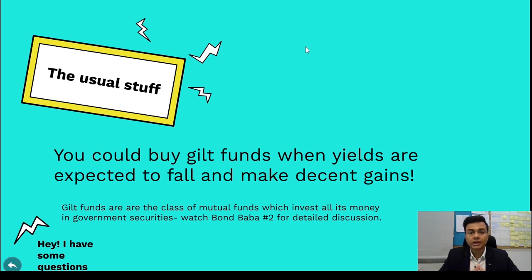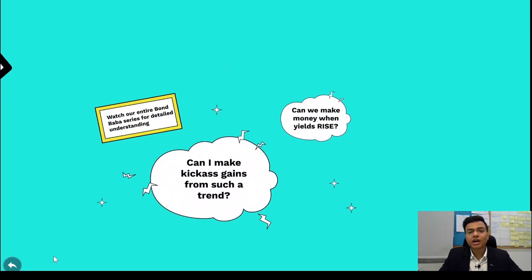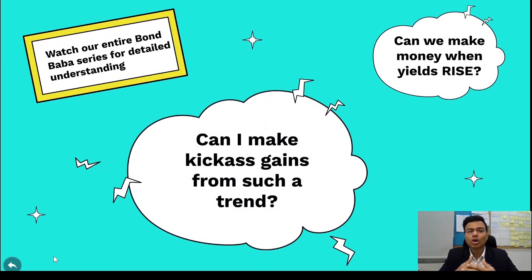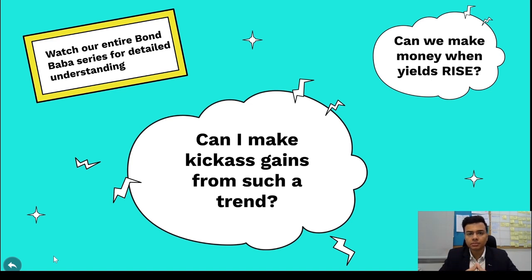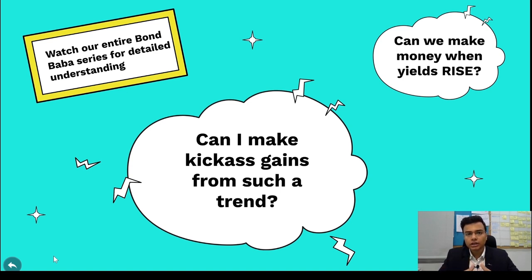But what if I want to make kick-ass gains from this movement — not just 10%, 20%, or 30%, but 4x, 5x, 6x gains? Can we do that by betting on bond yields? And the next question is: can I even make money when yields go up? If yields are expected to go up, can I make money on that? Of course we can — that's where interest rate futures come in.